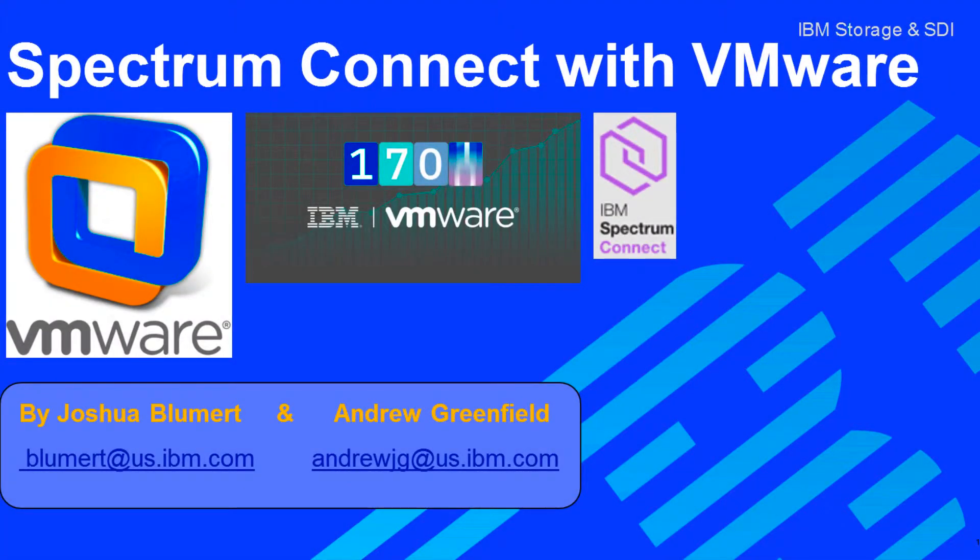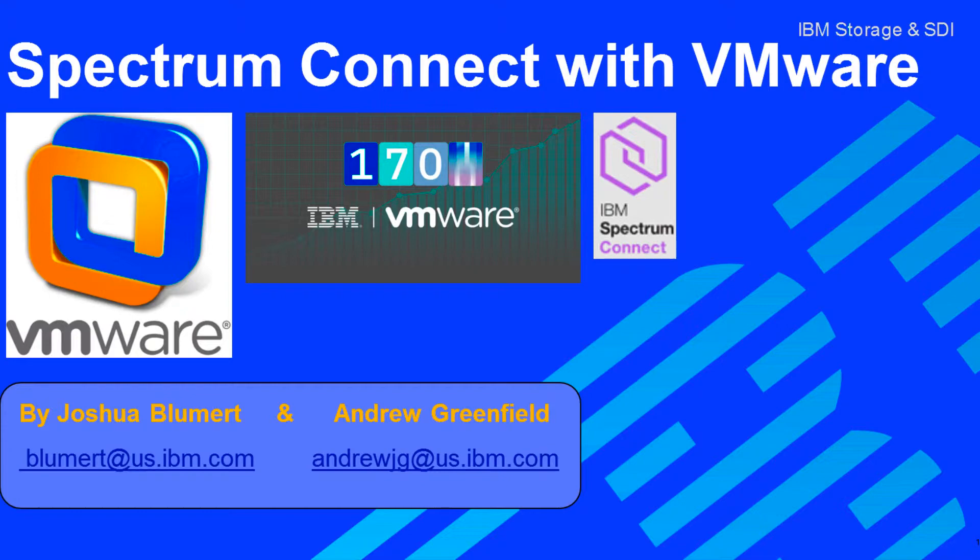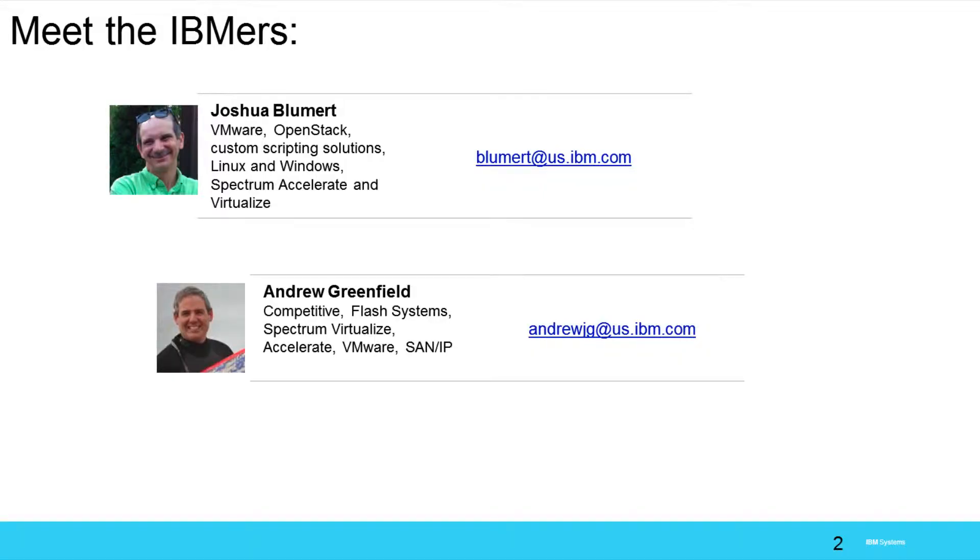Greetings, my name is Andrew Greenfield and today I'm going to take you on a tour of Spectrum Connect and its integration with VMware and vCenter. Now while I'm your narrator, I want to give a huge shout out to Joshua Boomer, a great CTS at IBM that I've been working with for years. He's a fantastic guy.